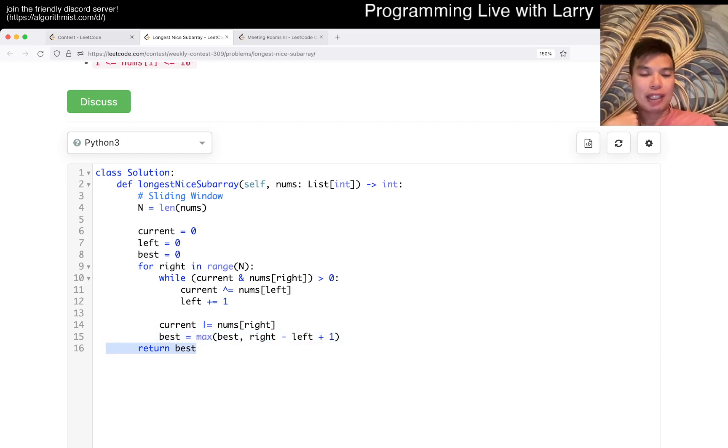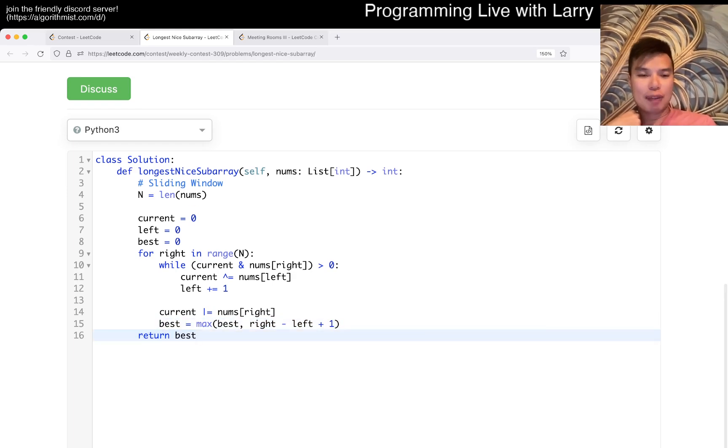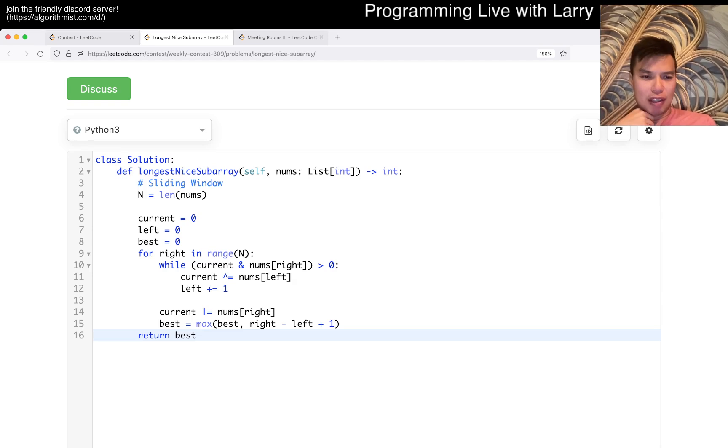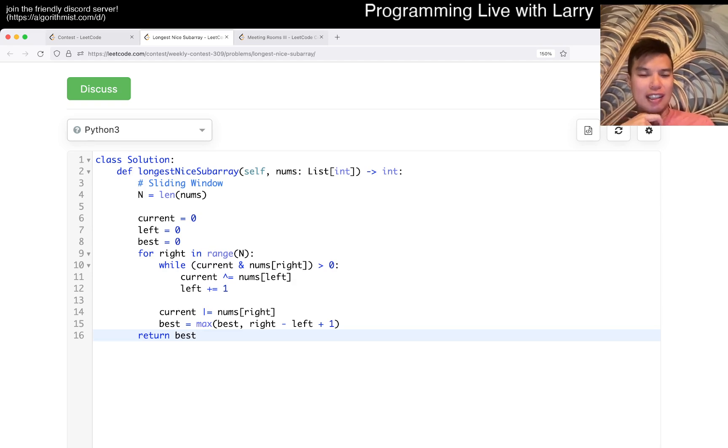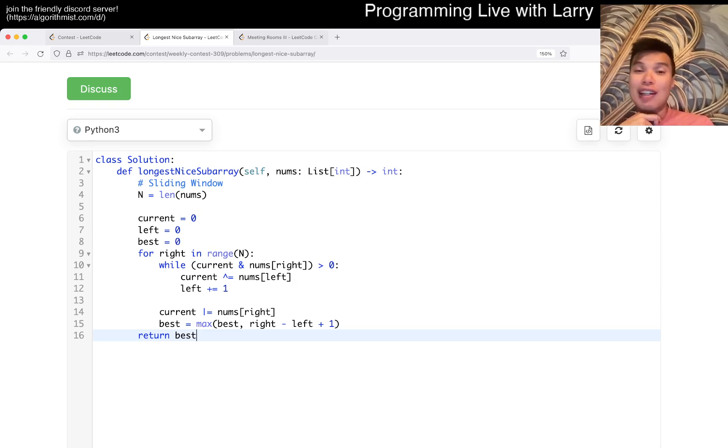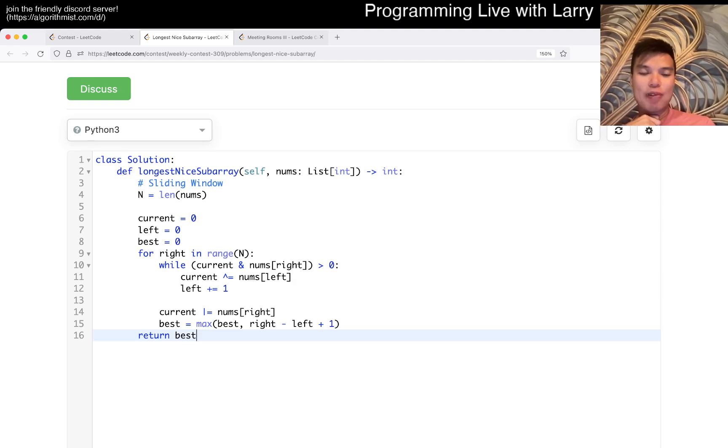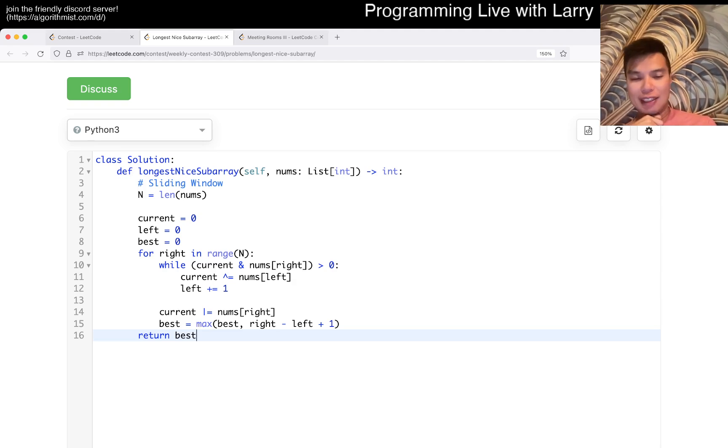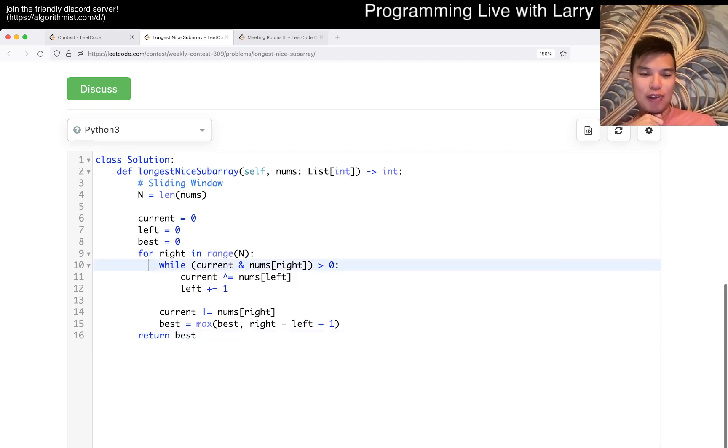And that's pretty much it. This is linear time, constant space. Actually is it even linear space? No, it's constant space. Linear time, constant space. And you may ask, there's a while loop, is it still linear?